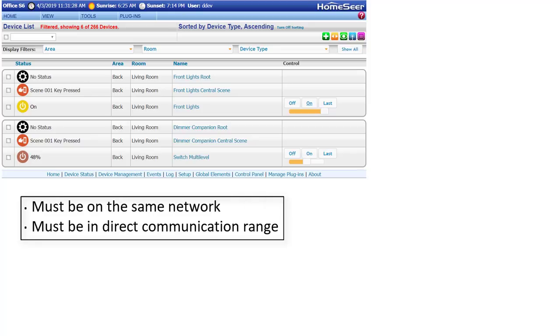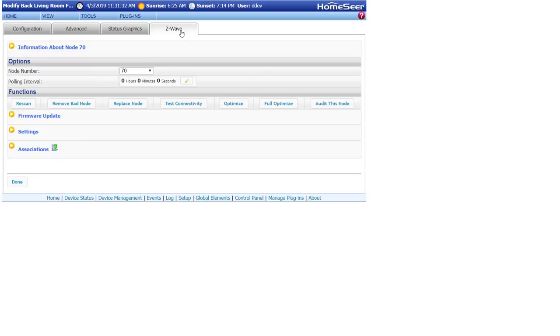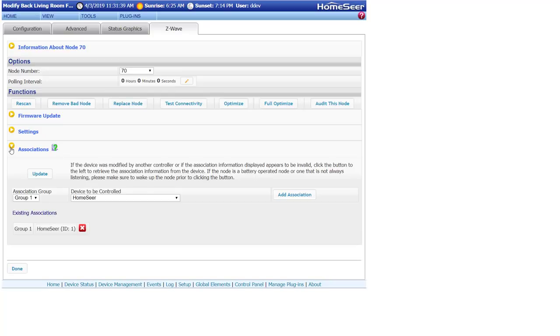To connect the dimmers, we'll need to make a Group 2 association to each dimmer. To do this, click the root device name of either dimmer and then select the Z-Wave tab. Now open the Associations drop-down menu, open the Association group, and select Group 2.